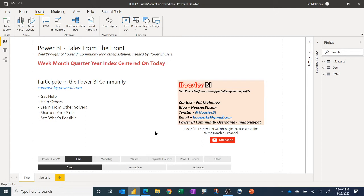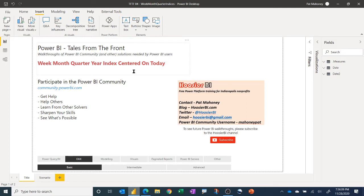So in this one today, we're going to do something that I have seen a few times on the community, and in general, it's just a good practice to make these index columns in your date table to just help you out. And so in this video, we'll make several of them.